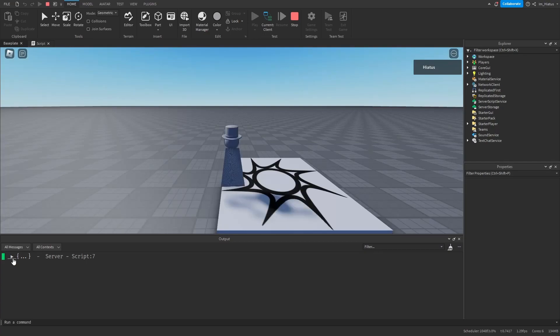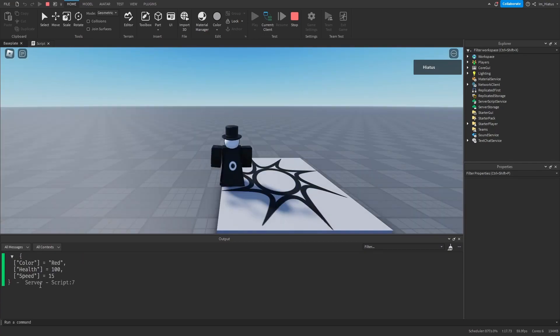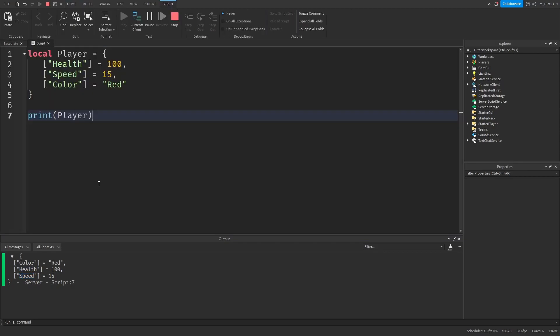And we'll expand the table, and now we can see that the keys of the table are strings instead of numbers. You might have also noticed when we printed the table, that the order of the keys isn't the same as the order in which we added them.